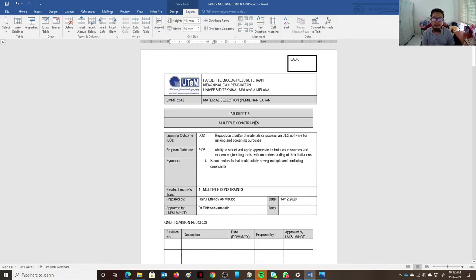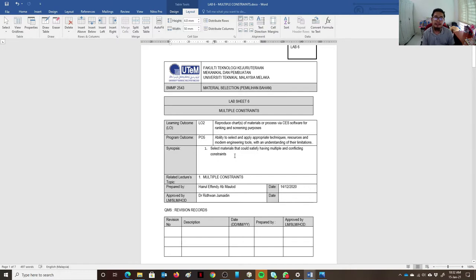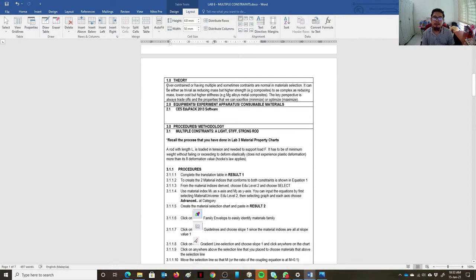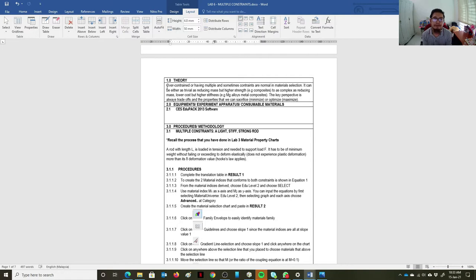This lab shows an example of how we can use up to two material indices that have different objectives and how we can solve the problem. The synopsis is: selecting materials that would satisfy multiple and conflicting constraints. The thing is that having multiple constraints is common in material selection. For example, in a vehicle, you want it to have good strength but at the same time lower mass for better fuel efficiency.